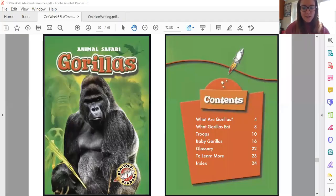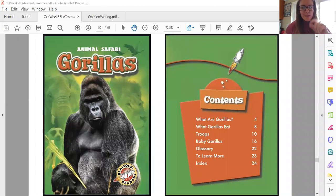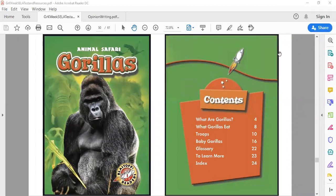So I'm gonna pull that book up. I learned a lot of fun things about gorillas from this book. I thought I knew a few things about gorillas but I've learned a couple of things I'm excited to share with you. This book is by Animal Safari and it's all about gorillas.